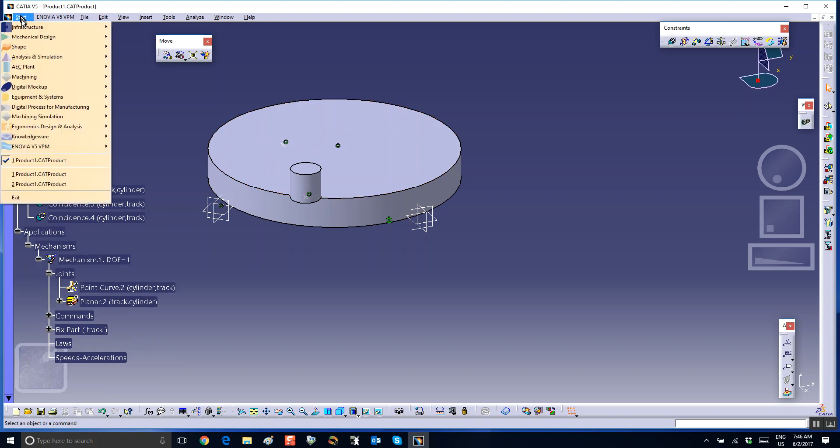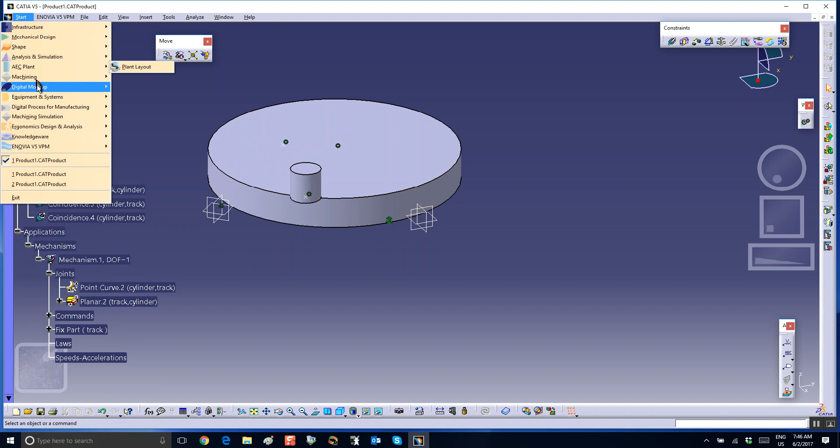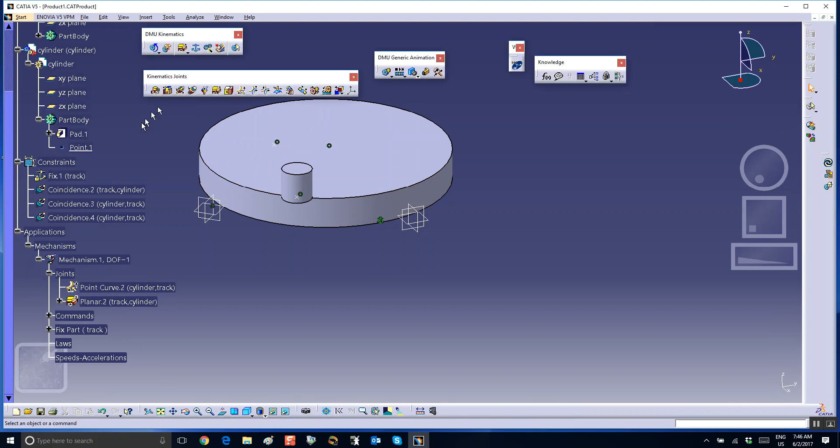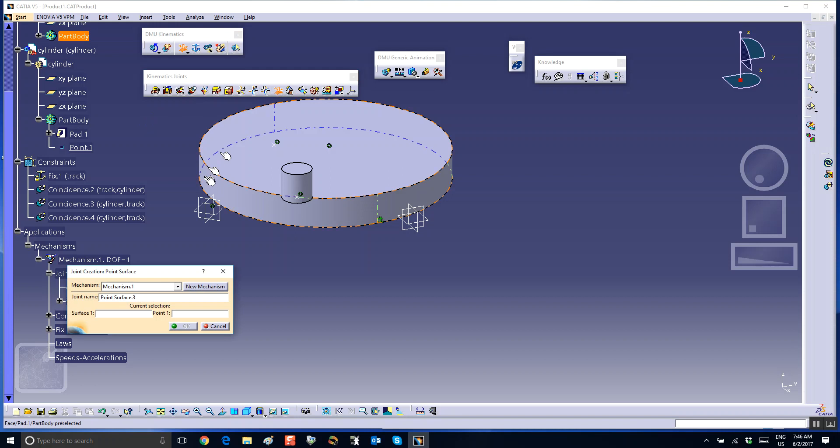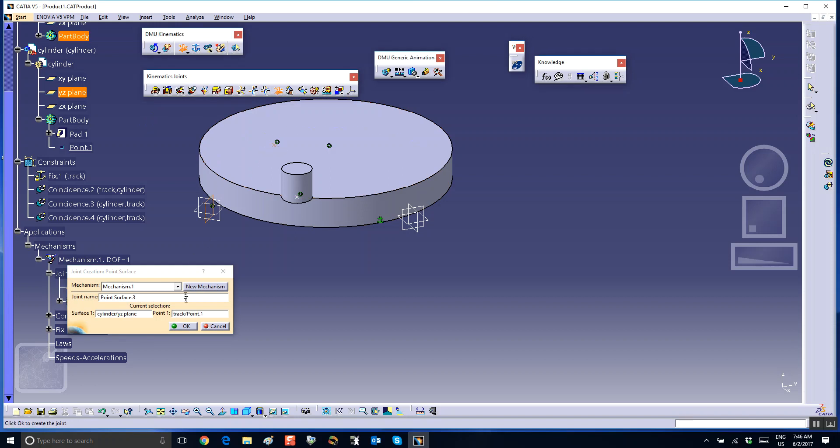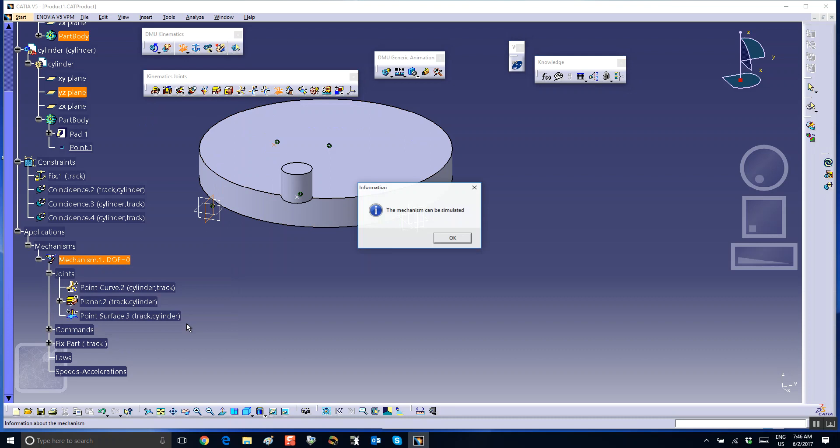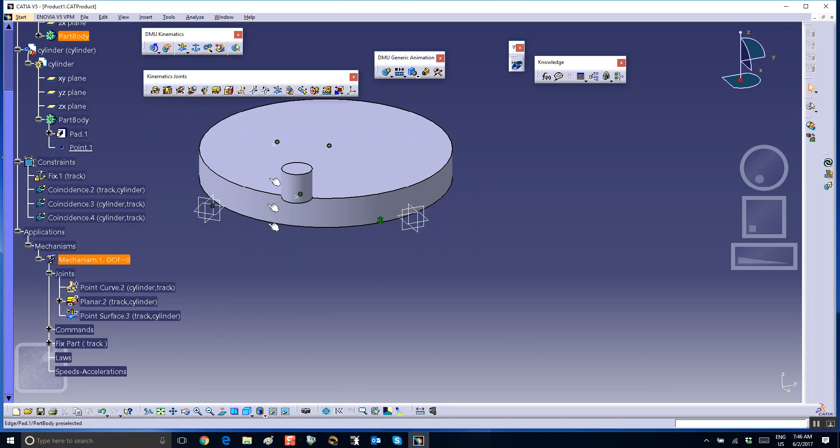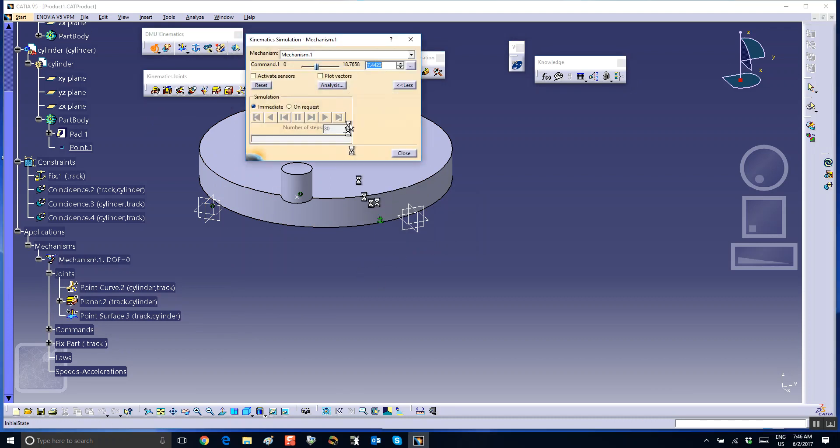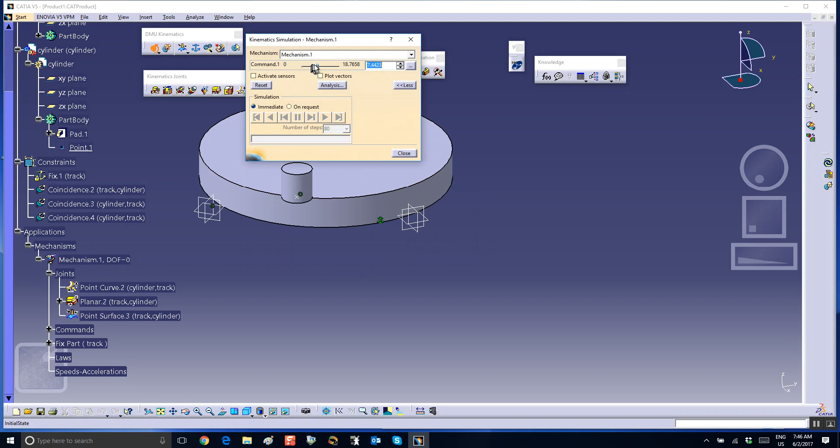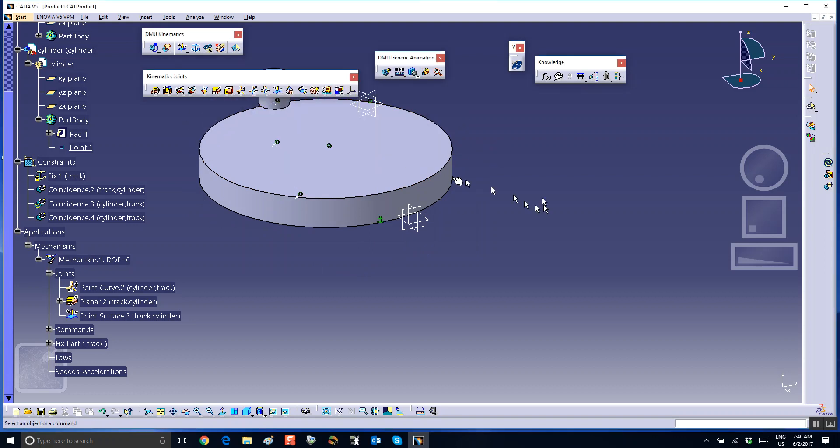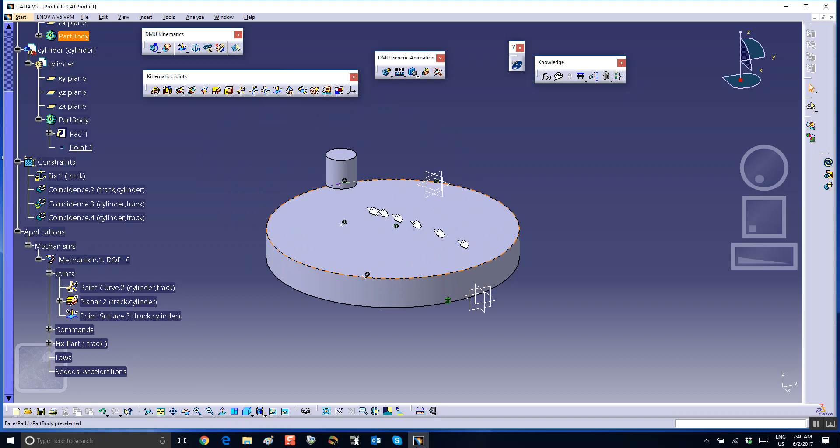So back to the assembly, back to the DMU. Create a point surface joint between that plane that I used and this point. The mechanism can be simulated and you can make this thing move around. It was the same trick that we use in telescopic mechanism.